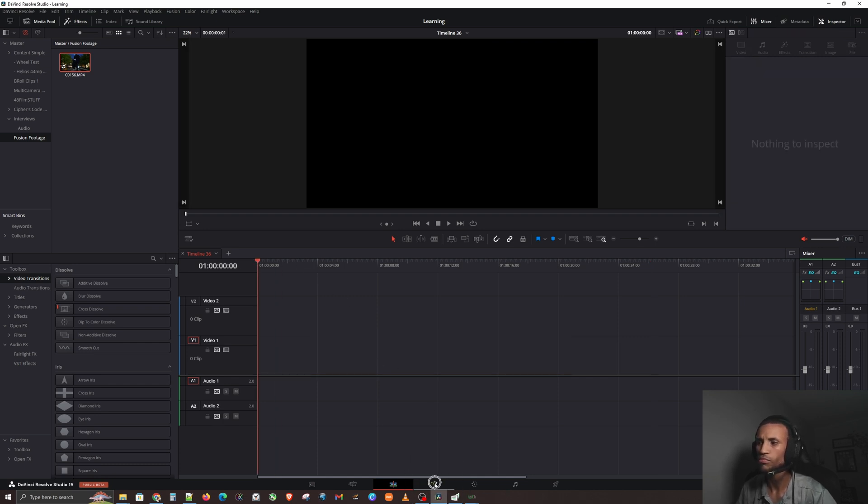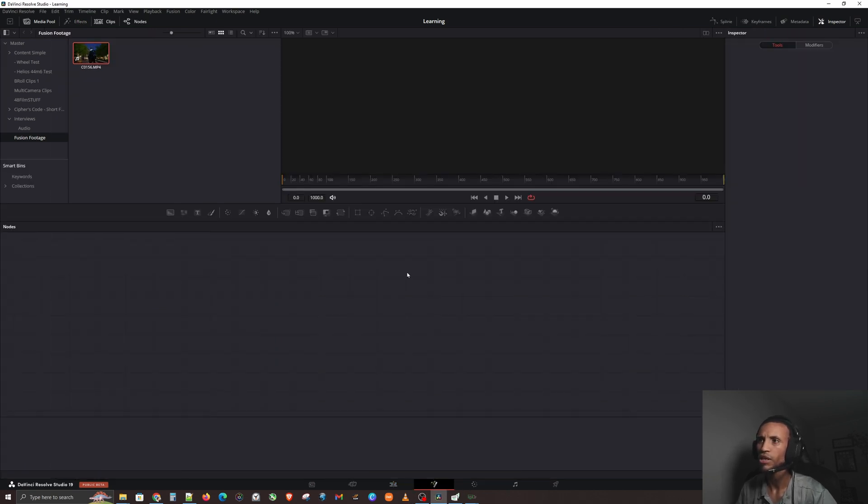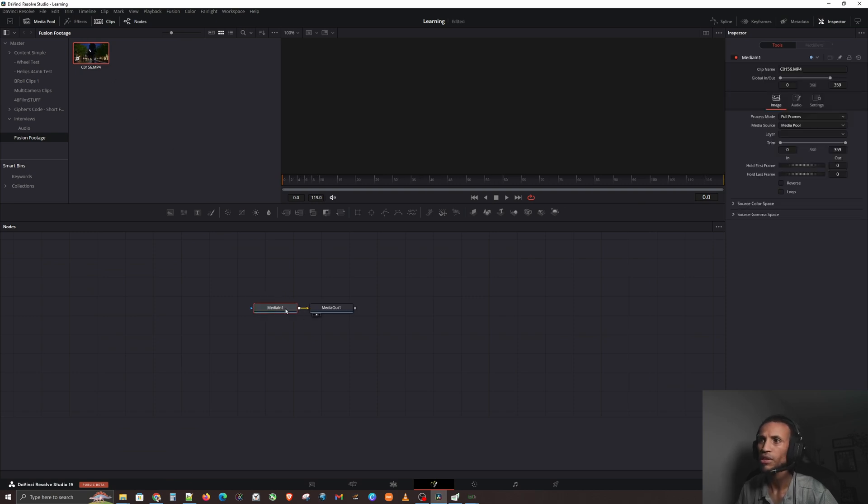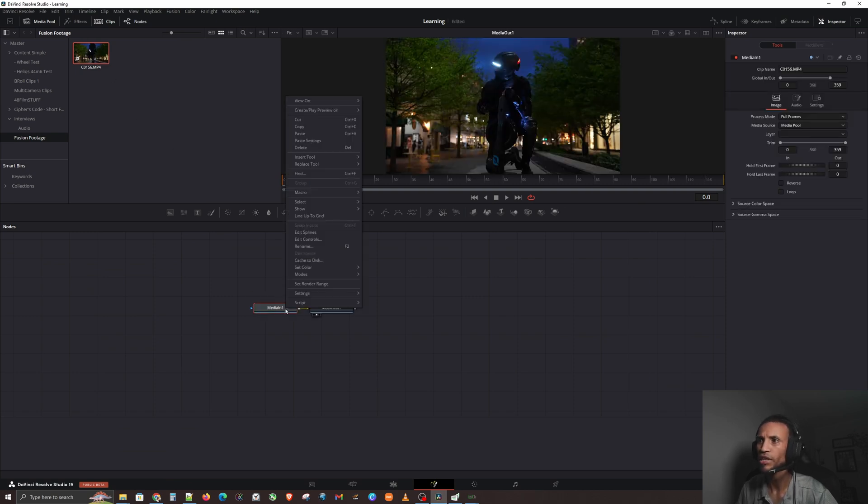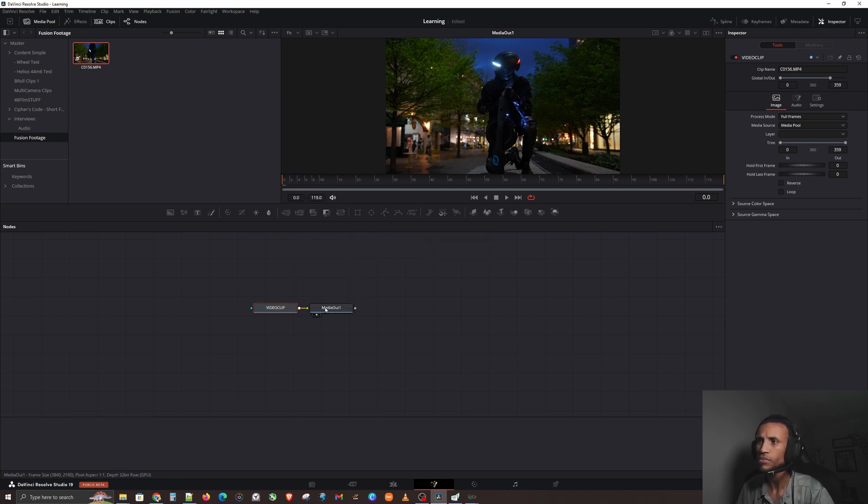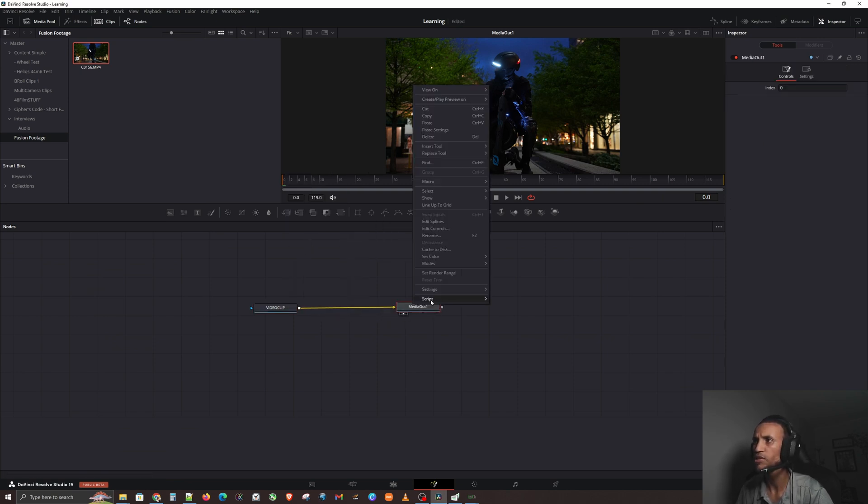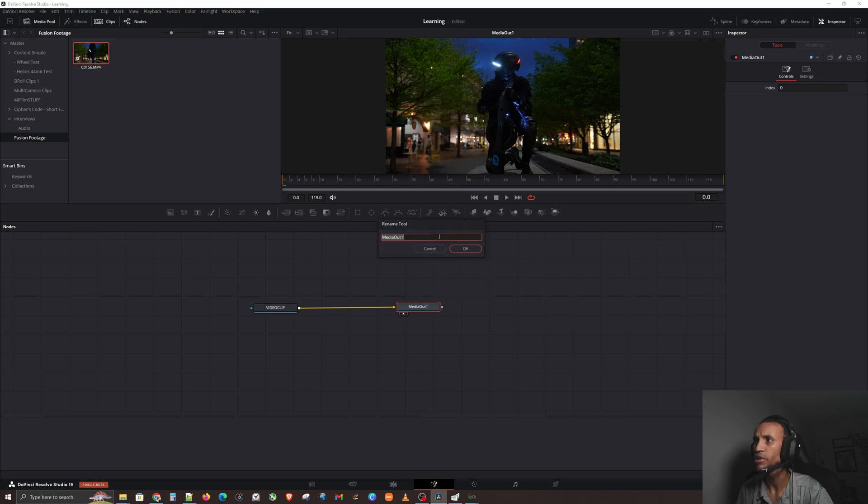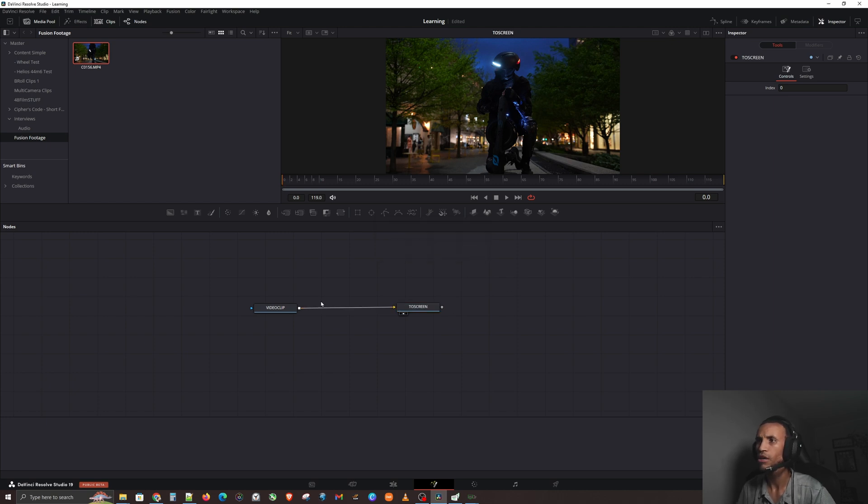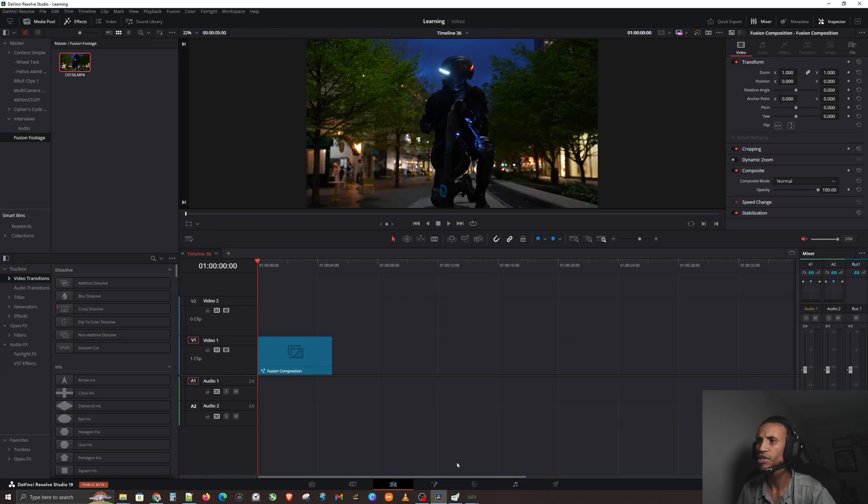Since we deleted it, guess what? If we go to our Fusion page right now we're back to an empty slate. So let's go ahead and bring in our clip again. Let's go ahead and rename it - you guys can click on Video Clip. I'm gonna check our media out, just give us some space here. We're gonna hit rename.